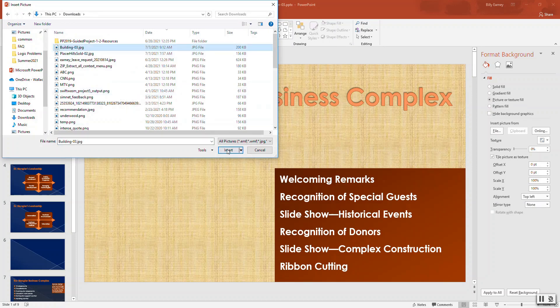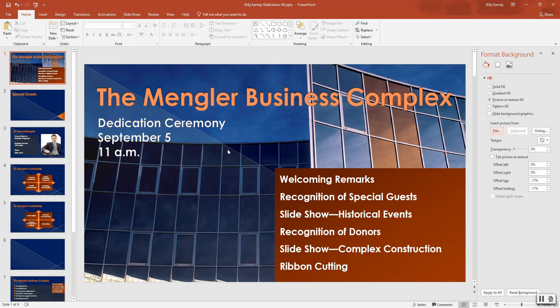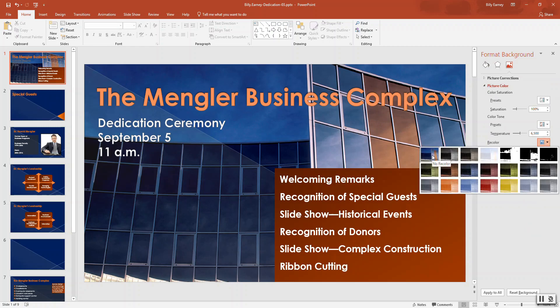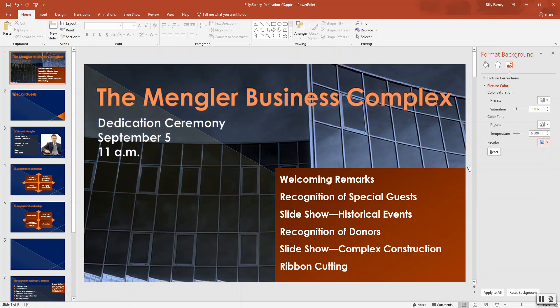Locate the 'Building 3' file and insert it. Click the picture button on the top half of the pane, then click 'Picture Color.' Click the 'Recolor' button and select Blue — third color, second row — which is Blue Accent 2, Dark.